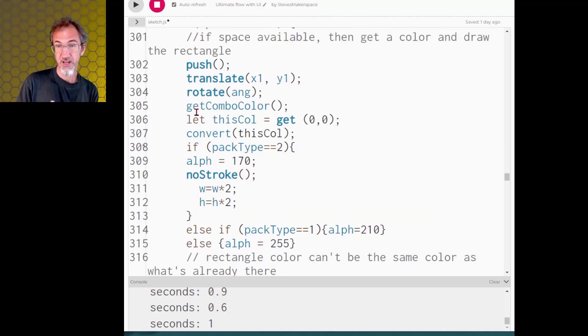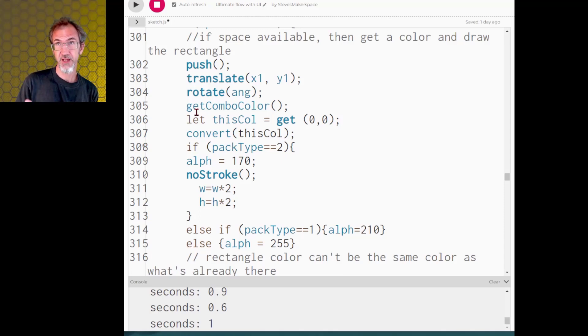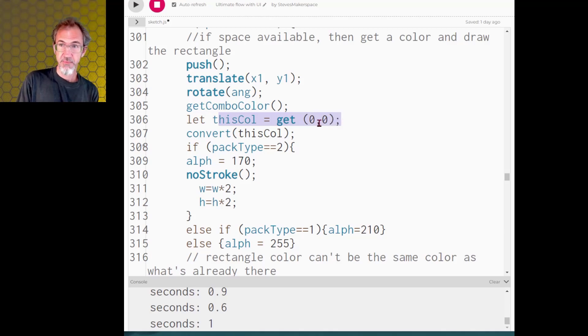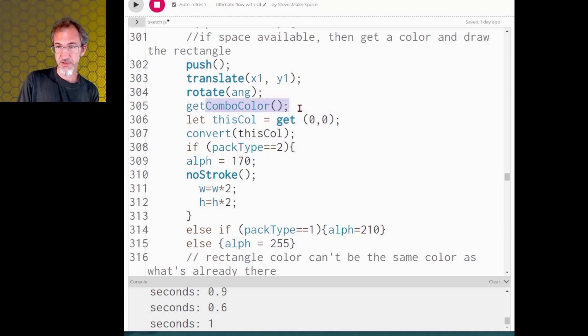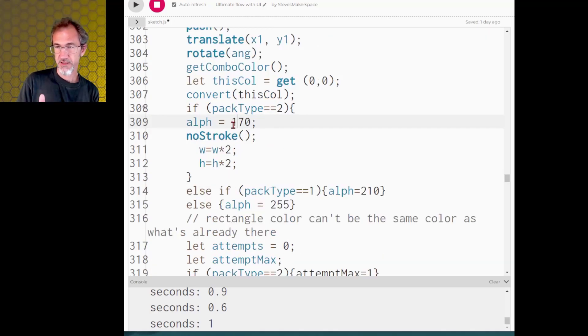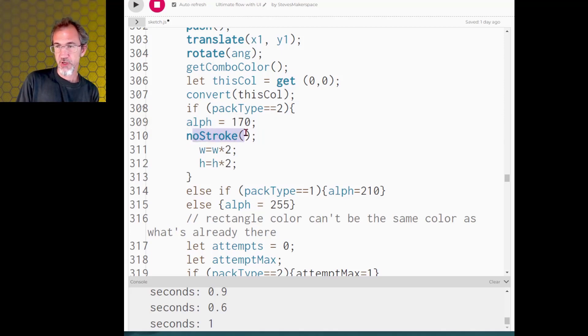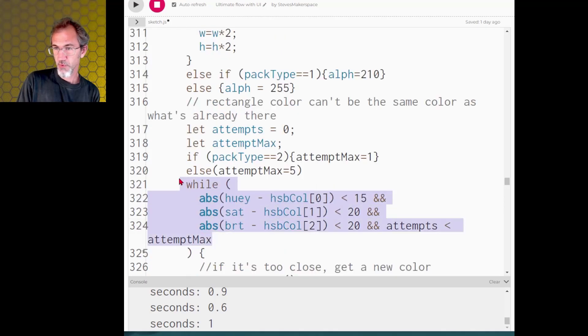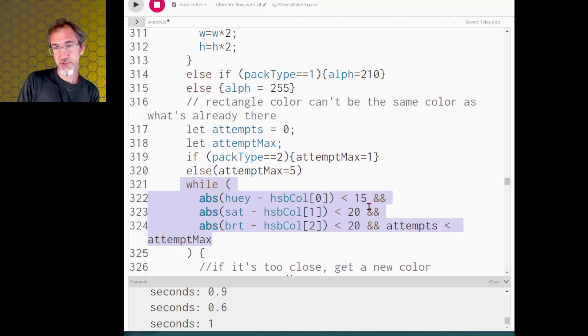But in any of those cases, whether it's doing regular packing, overlap packing or no packing, it is going to look at the canvas at the color that exists right there right now and make sure that that color, the new color that it's going to try to place there, is not the same as the color that's currently on the canvas. And then also if the pack type is one or two, I've got no stroke, I've got a little bit of alpha if it's doing the overlap packing and I've got a lot of alpha if it's doing the no packing.